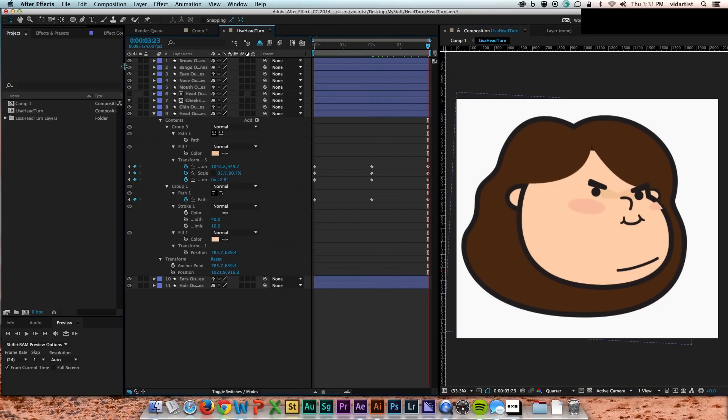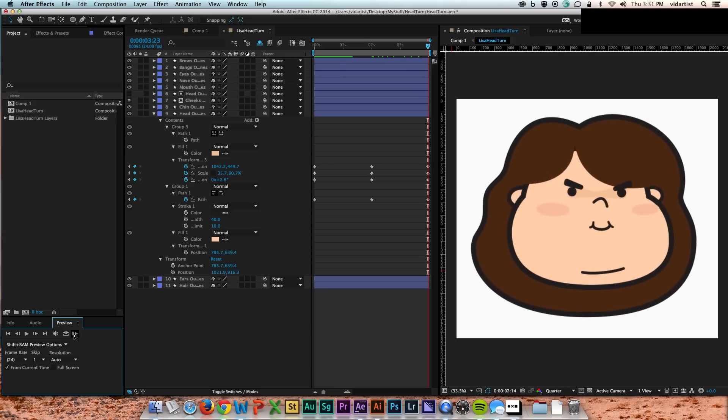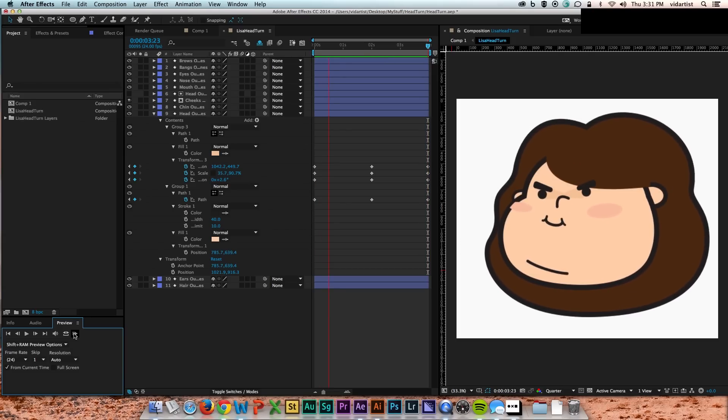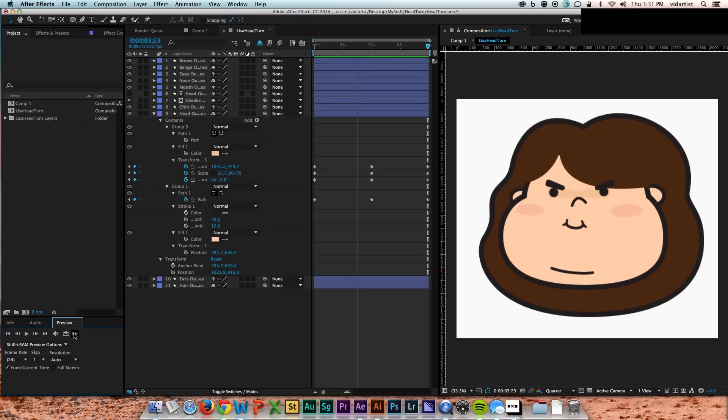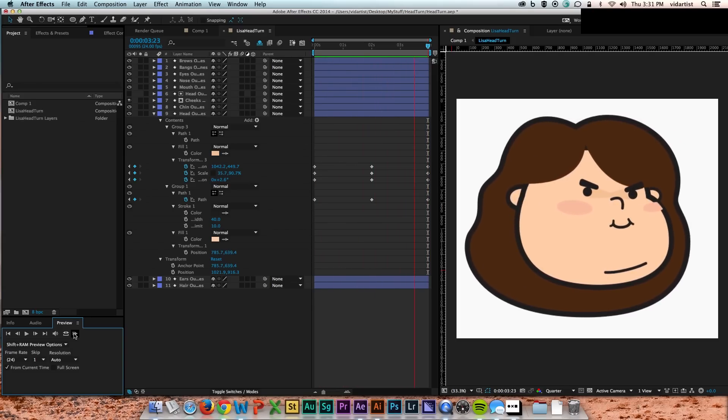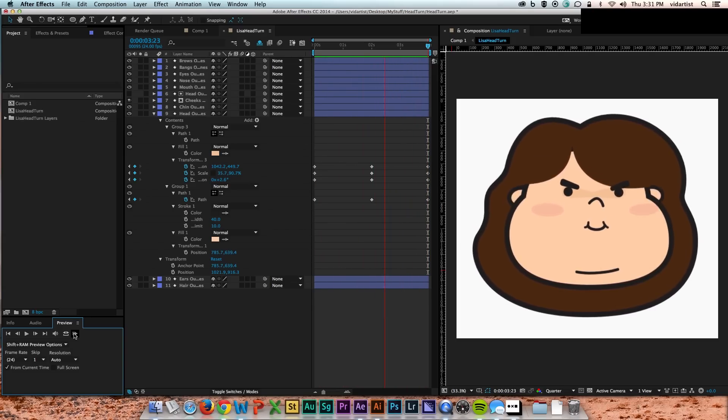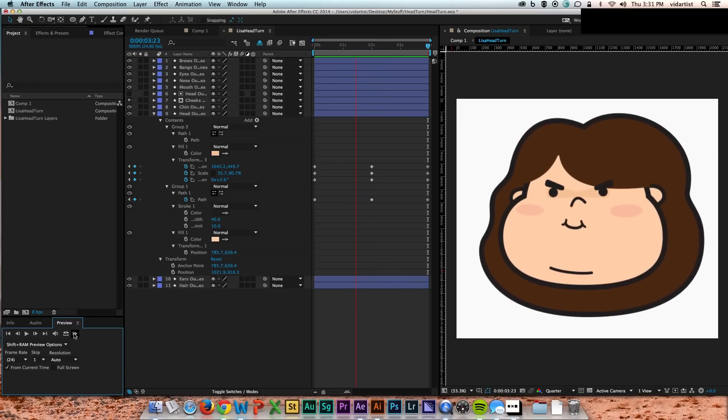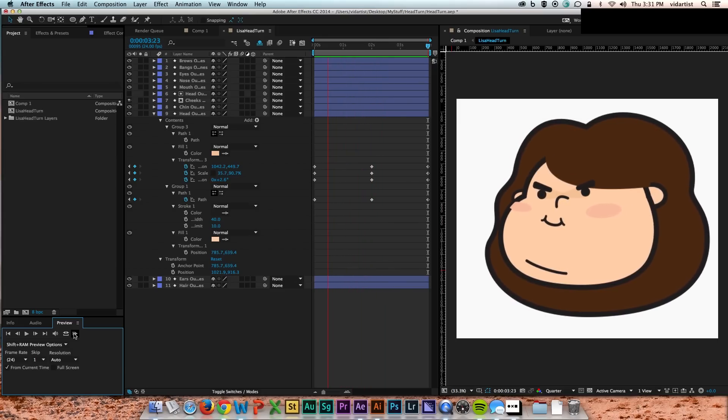And there you have it. That's pretty much... And then I start to preview it. And that's pretty much your full turn. You have a full turn to the left and to the right.